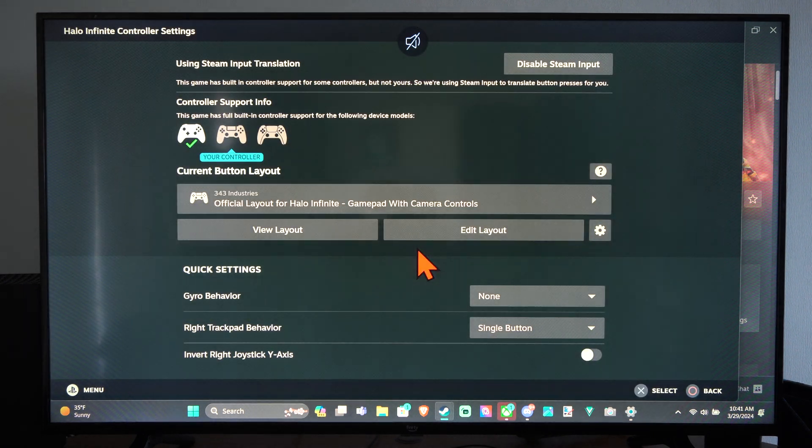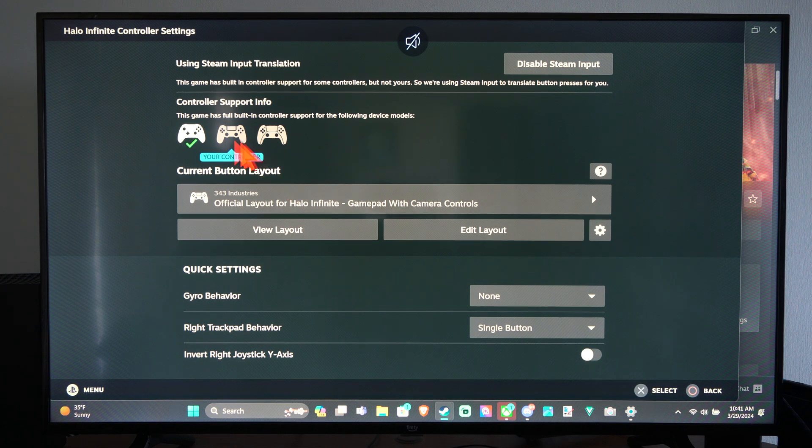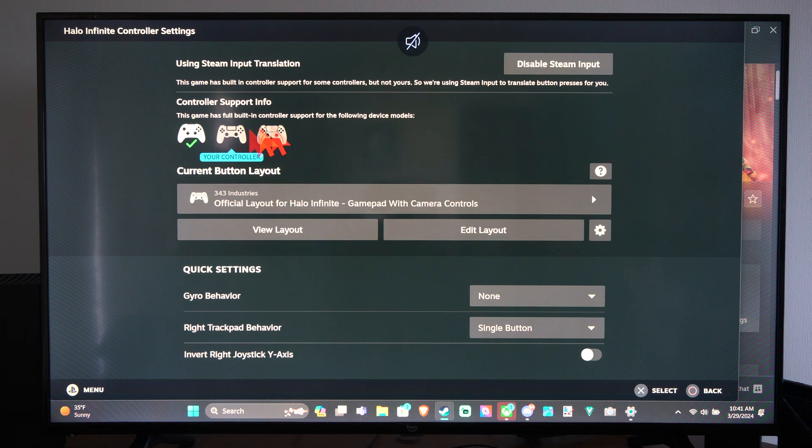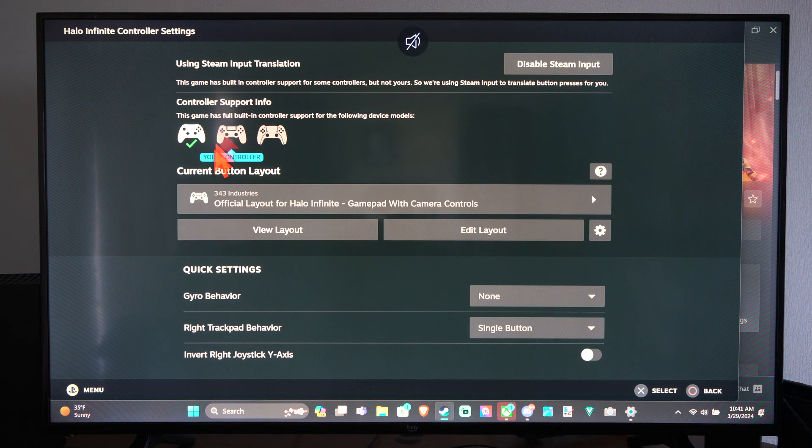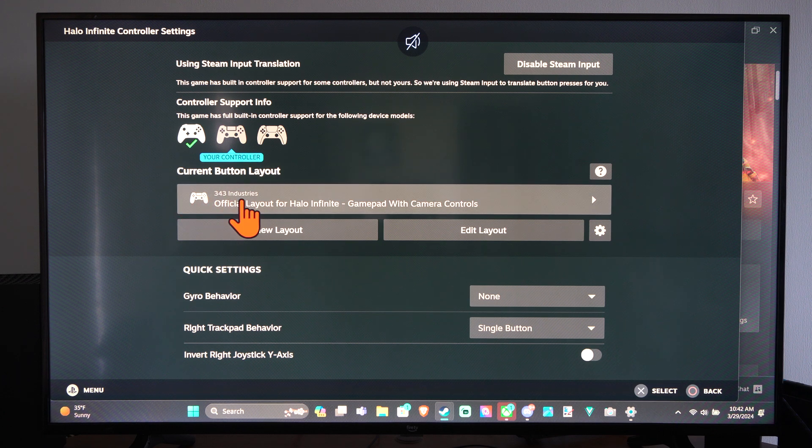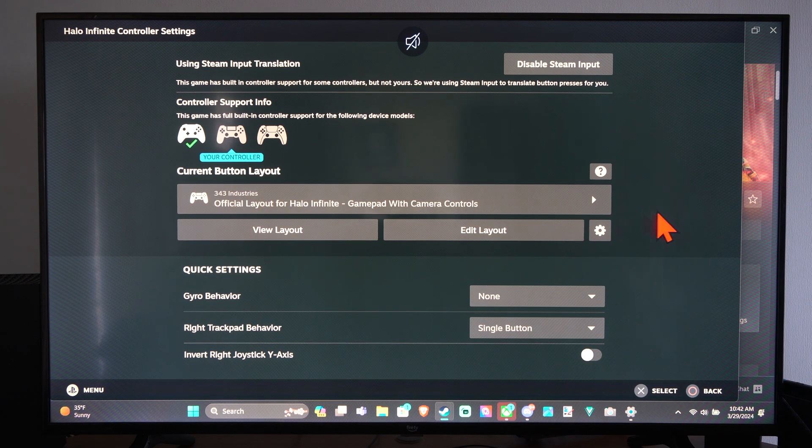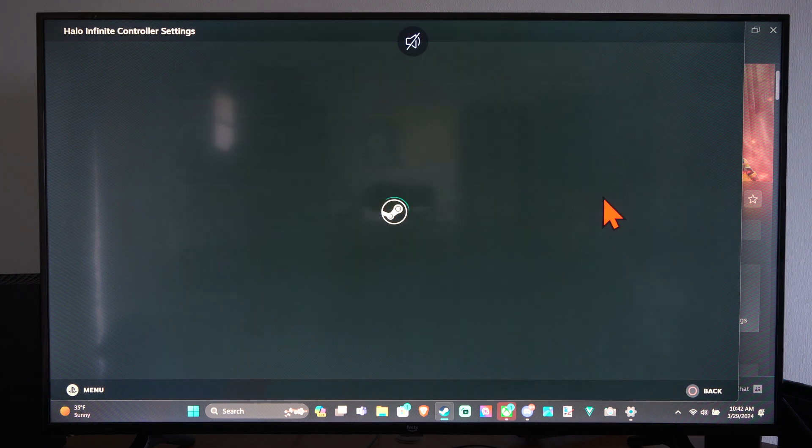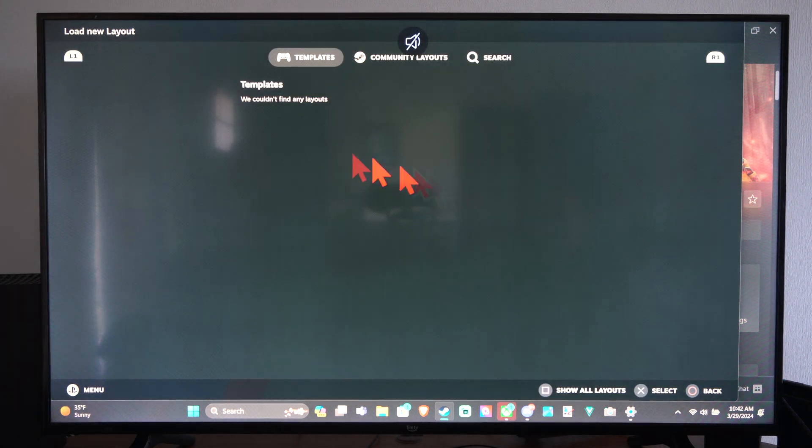Select this. And then we can choose the controller on the top. So it looks like my controller here is selected. And then we can go to the layout here.